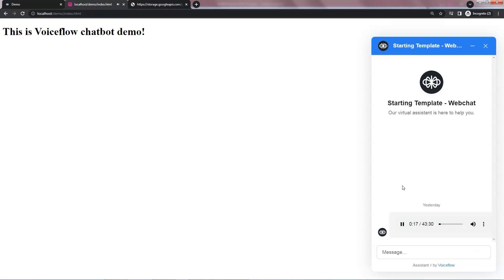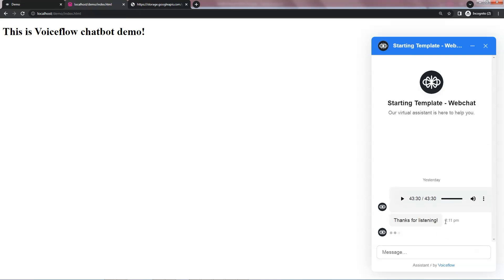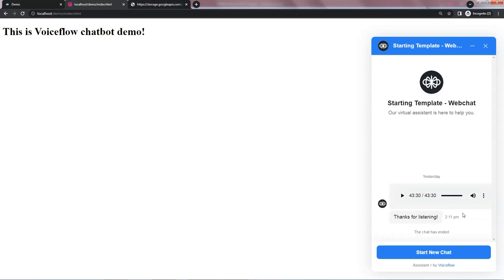When we are at the end of the audio, the bot will move to the next step to display thanks for listening. This gives a better user experience.